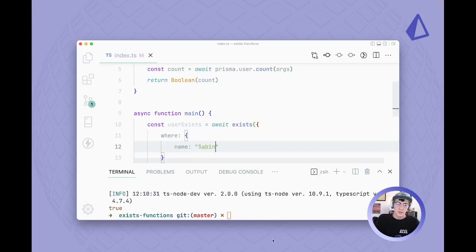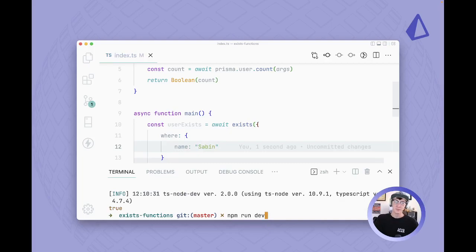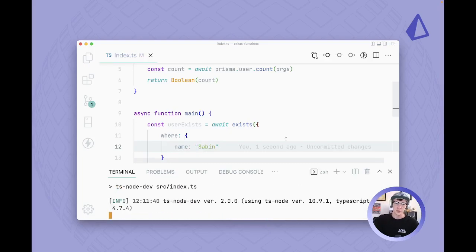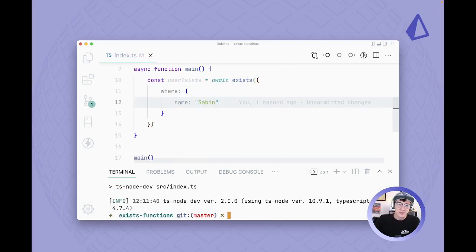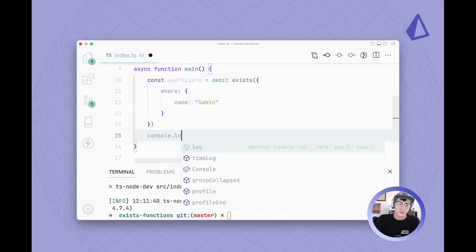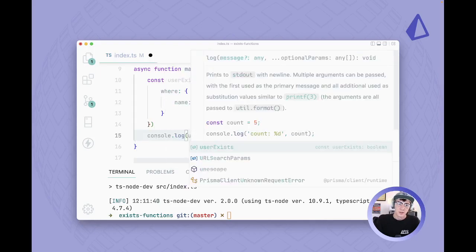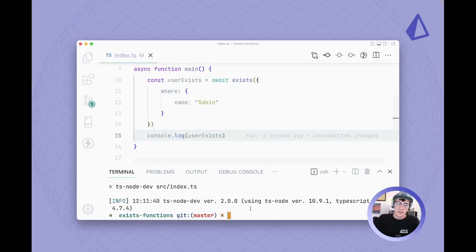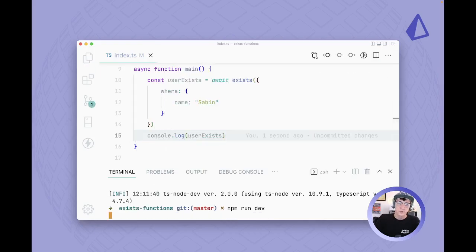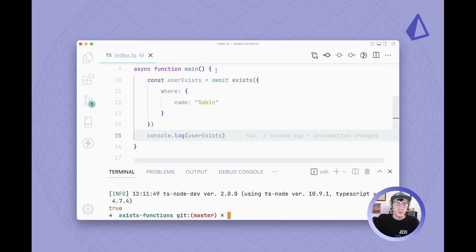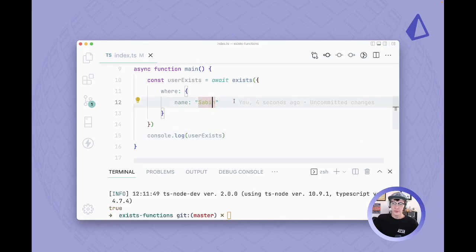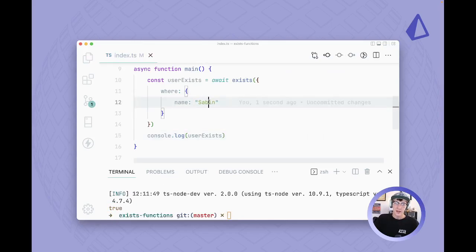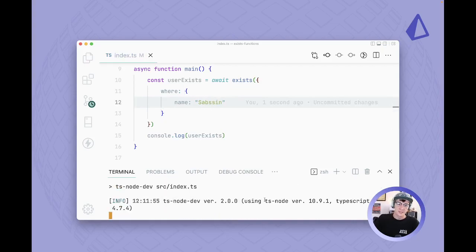And we could do where name equals Sabin, and I have made sure that there's a record named Sabin in the database. So if we actually run this user exists we should see true. So now we're getting yes, true, that user does exist, and if I mess up this name a little bit we're going to see false.